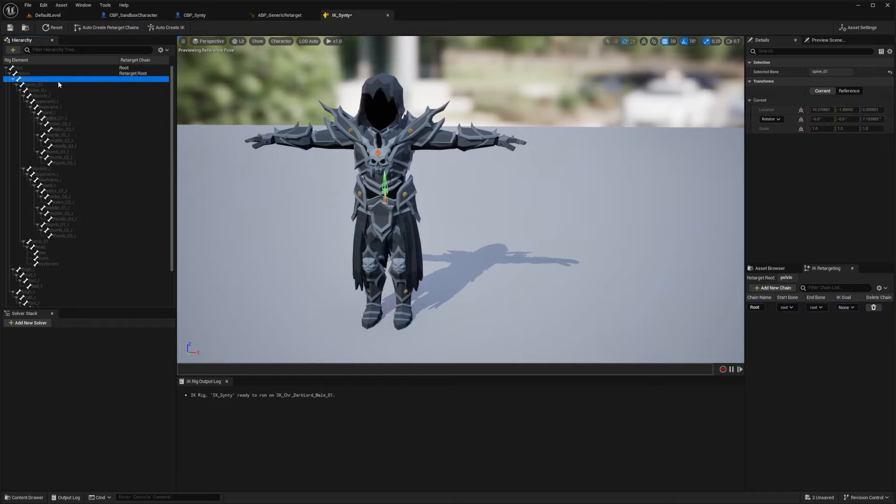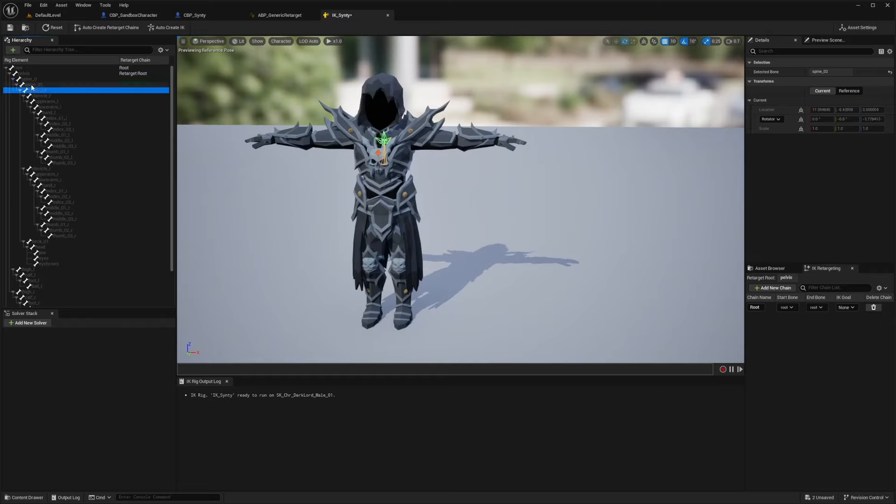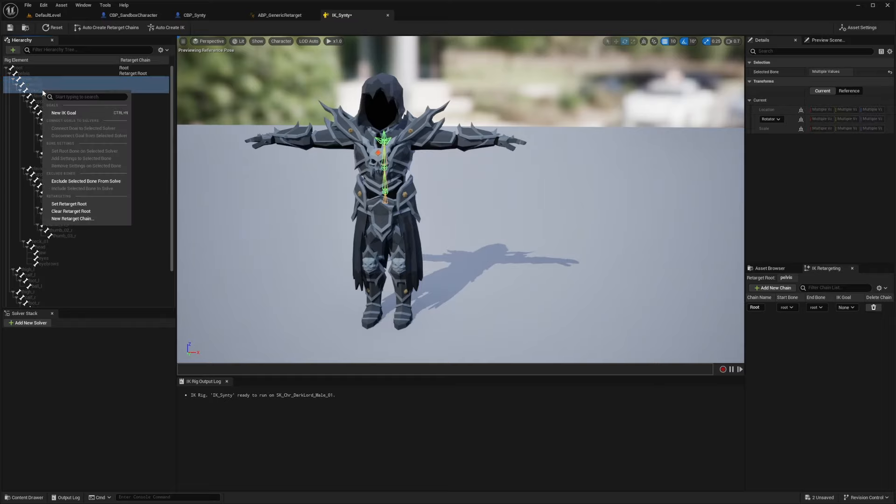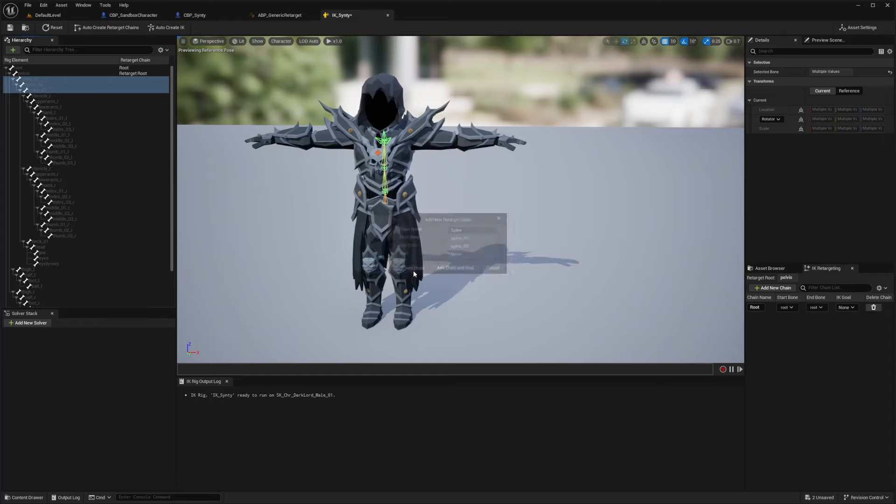And now you can just go through these really quickly and pretty much do the same thing, but you want to do them in the groups accordingly. So for example, spine 01, 02, and 03, we'll highlight over all of them, right click, new retarget chain, and this will just be the spine. So I'll add that chain.